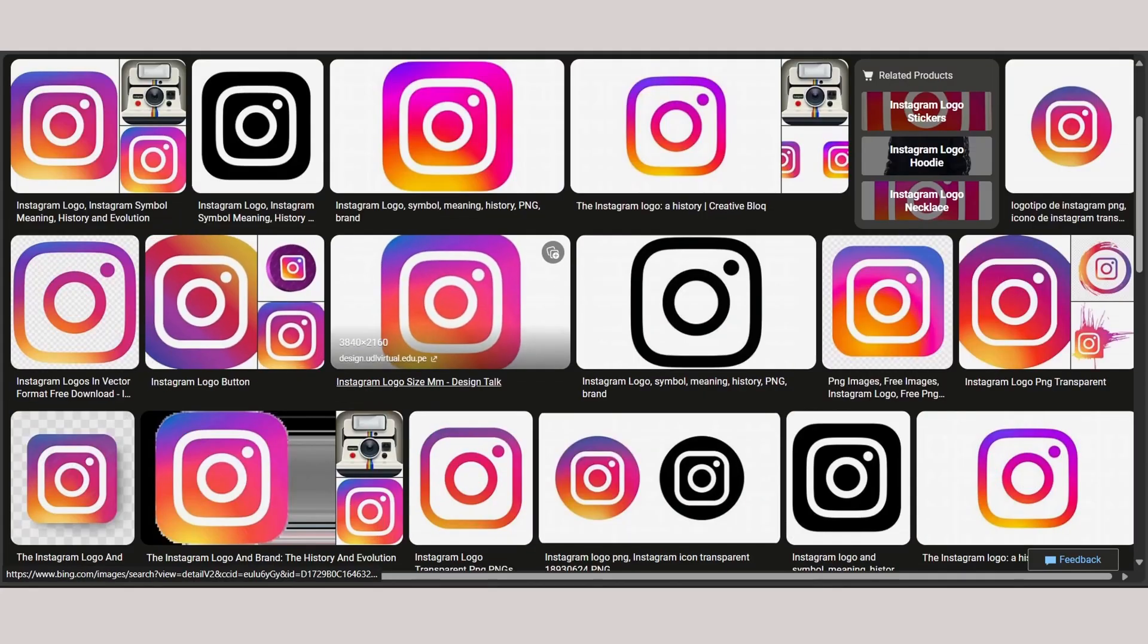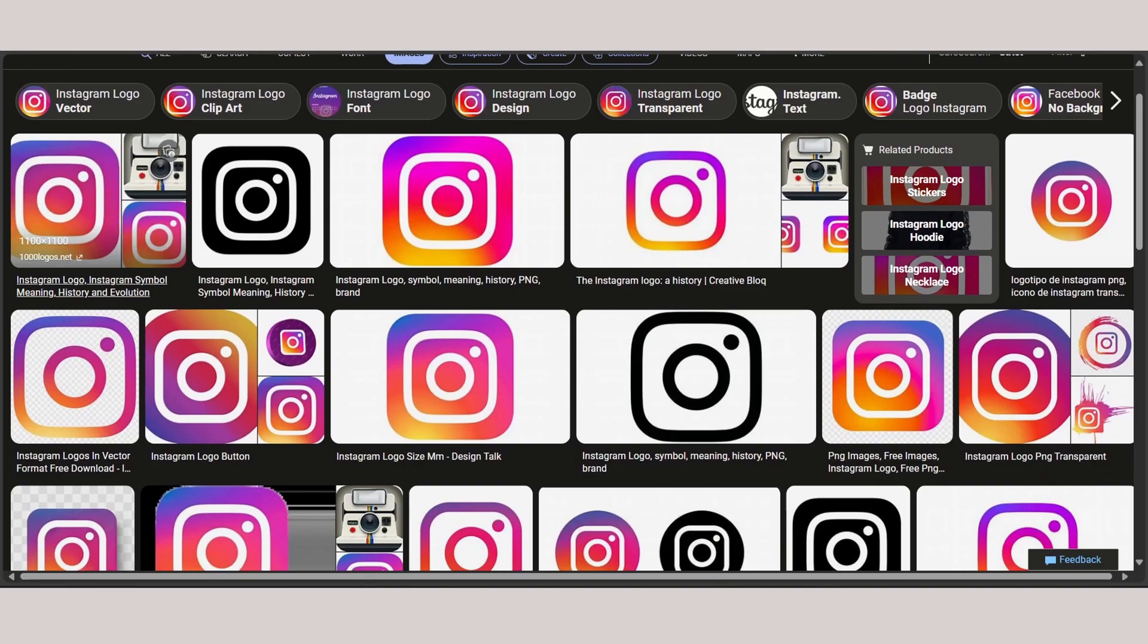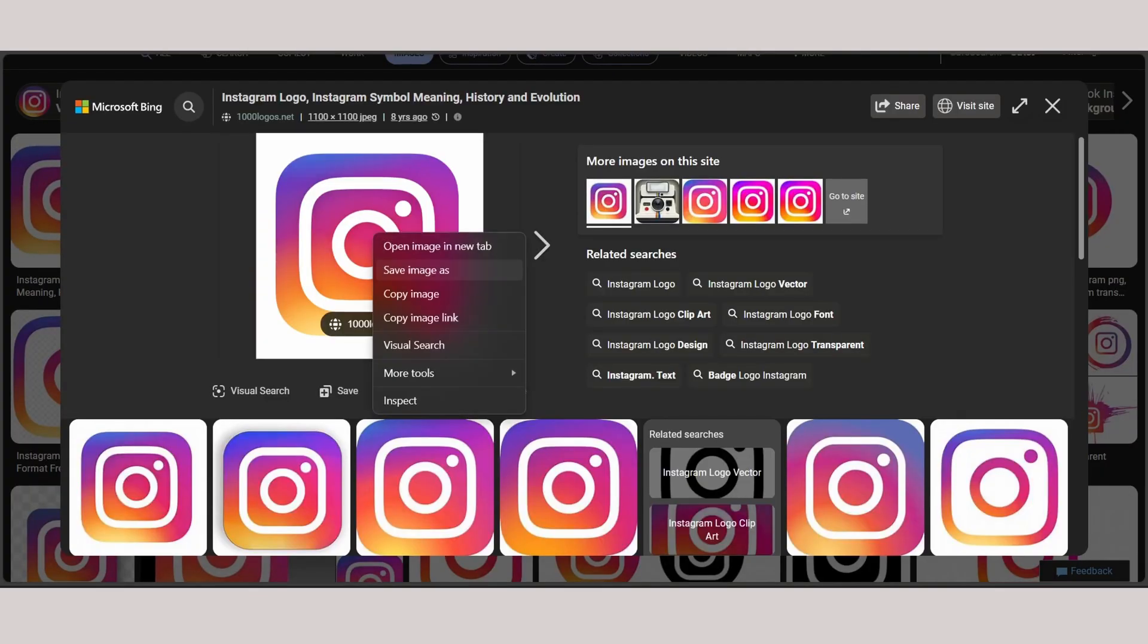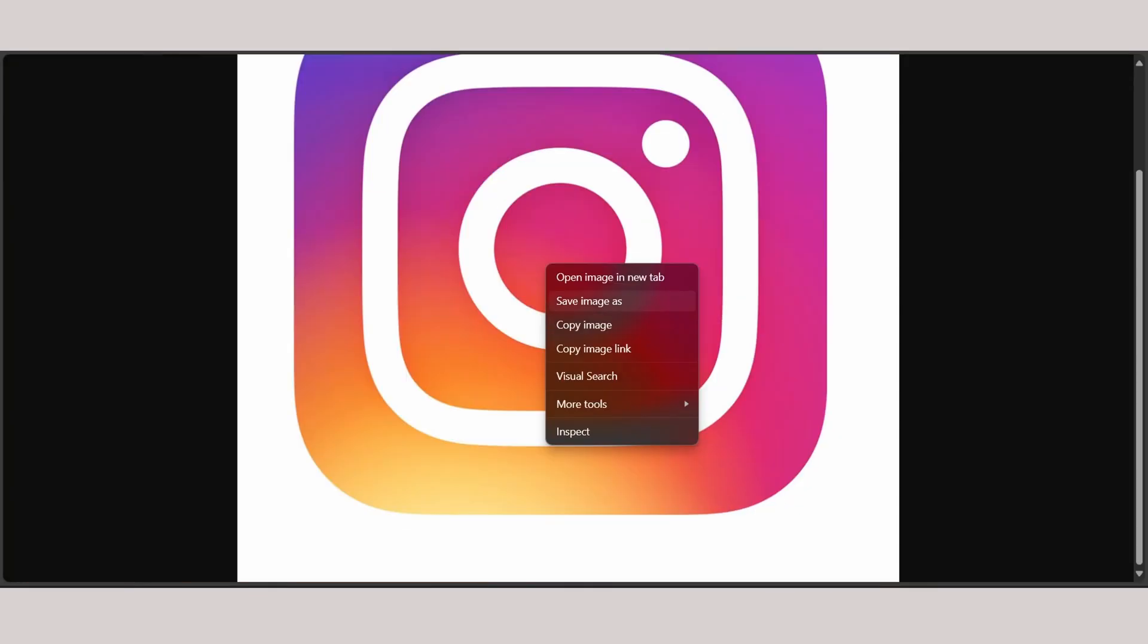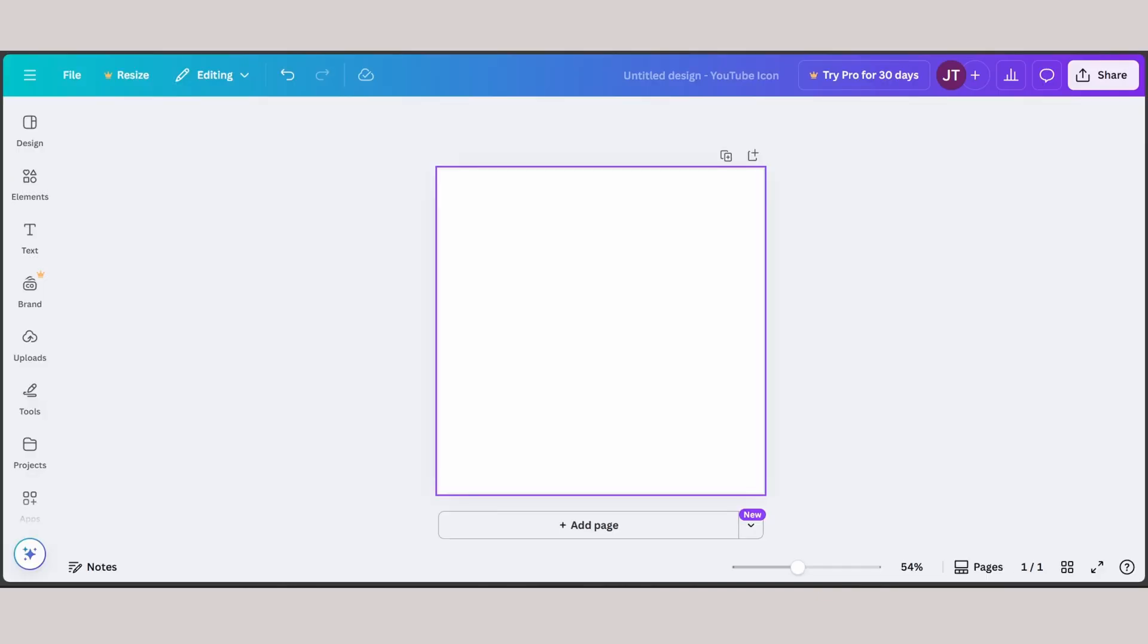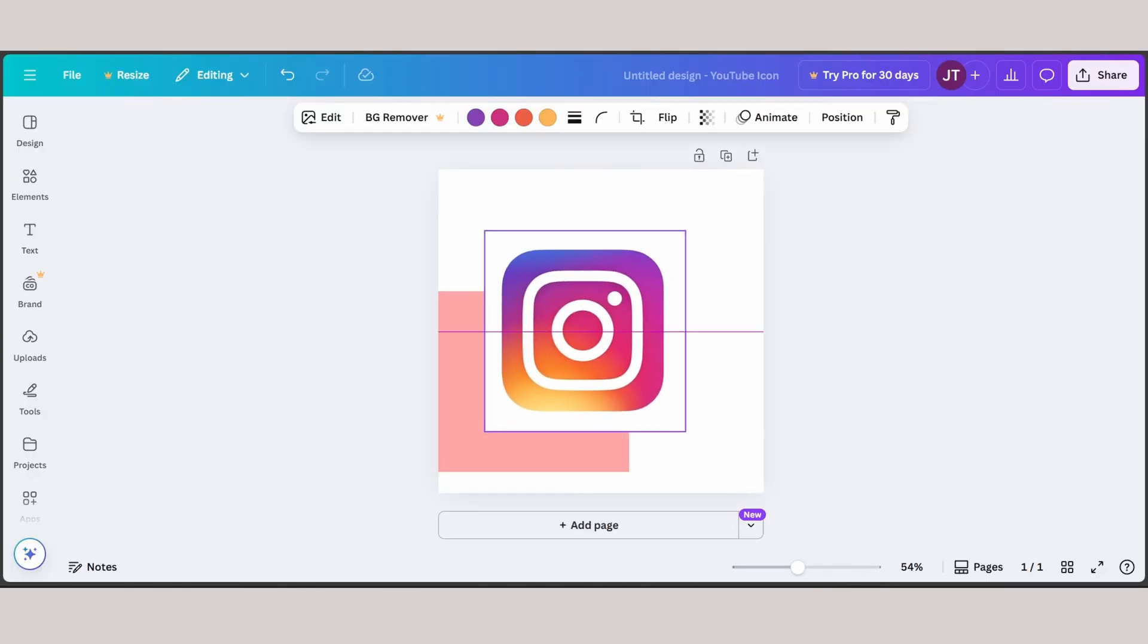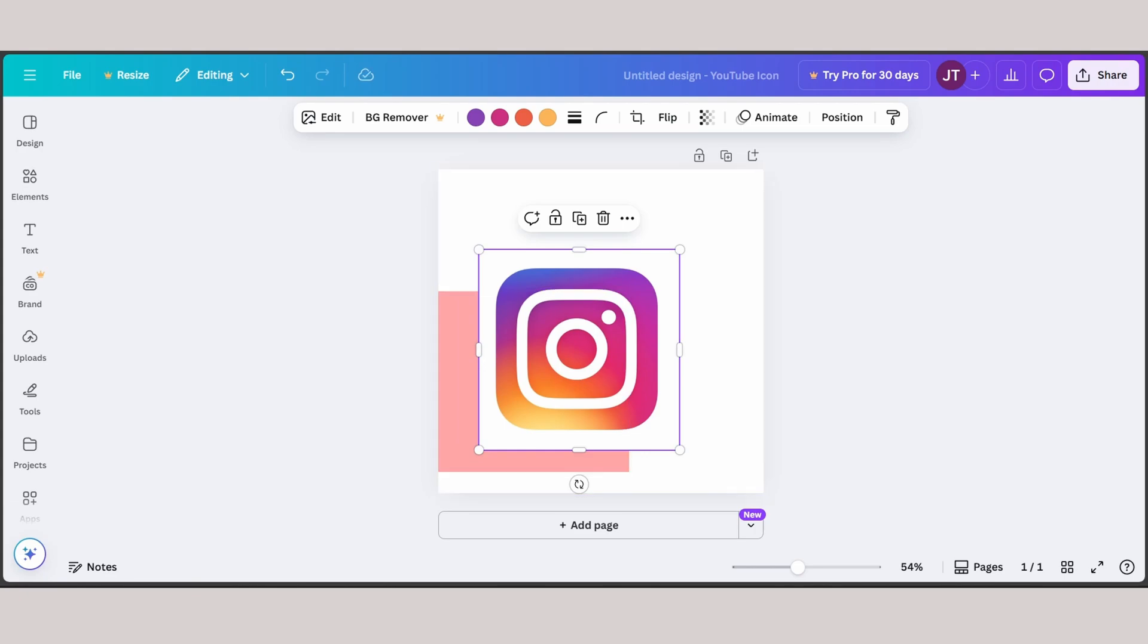Now I want you to find the highest quality logo. Take for example this one I found here. Right click, open image in a new tab. Here you can save the image or copy the image and go to your Canva, paste it right here. There you go. However, this logo right here is not PNG, you can see